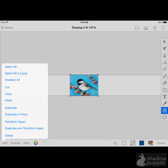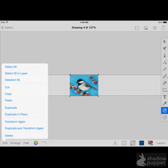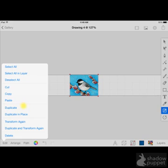I would like two copies of this chickadee on my banner, one on either side, so I need to duplicate this image. To do that, select Edit at the bottom of the screen and then you're going to select Duplicate. So I've done that and now I have two copies of the same photo.